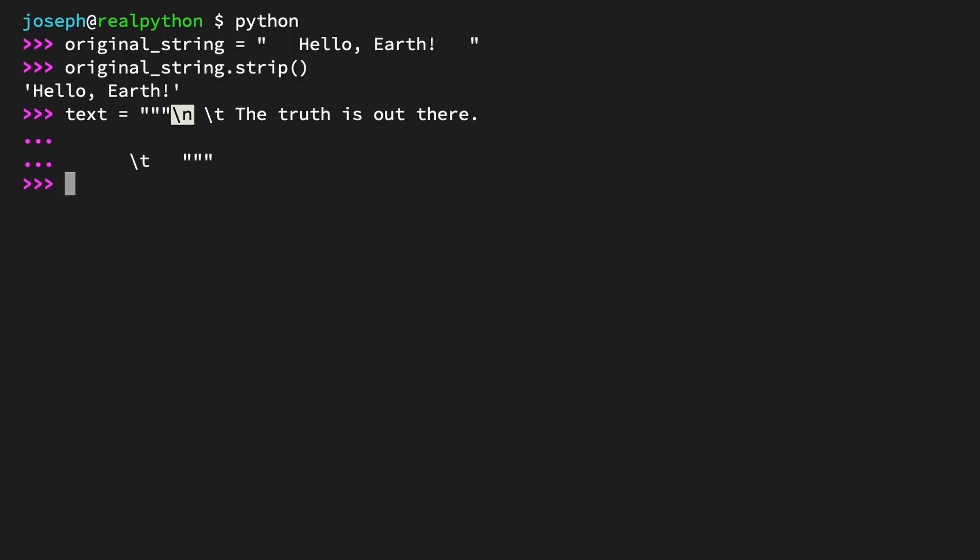Try calling text.strip(). And all the whitespace is gone. All that's left is "The truth is out there." You often see this kind of extra whitespace when you're reading from a text file or scraping text from websites.